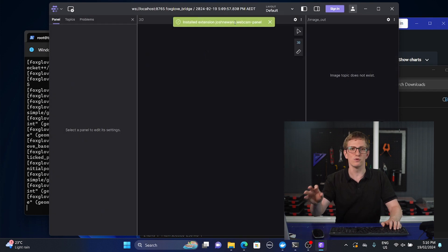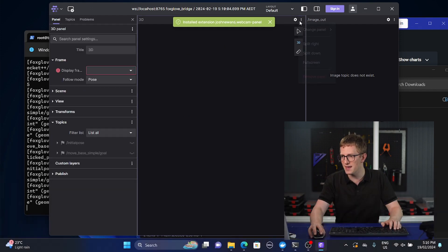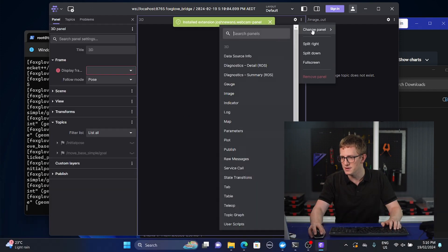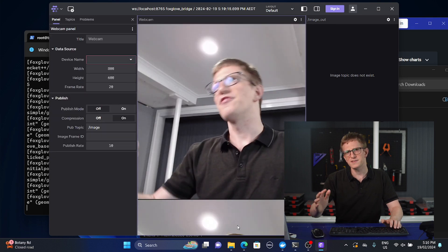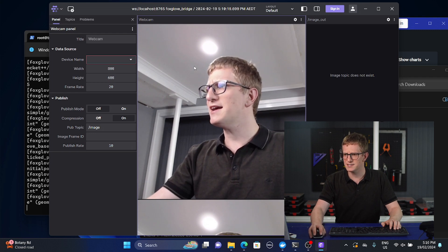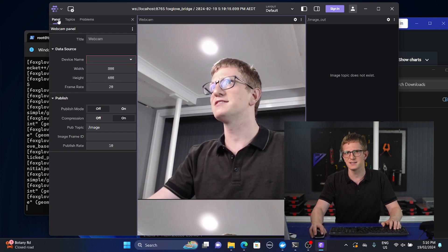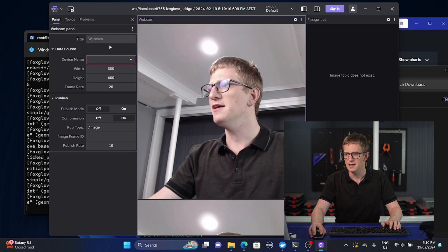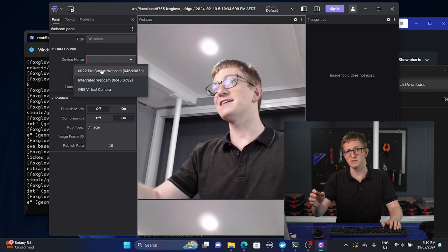From there, you can drag and drop that into Foxglove and it should say installed. The good thing about that version is it'll work on the desktop or the web version of Foxglove. Either way, you should now have the webcam panel available in your list. At this point things get a little messy. You want to select the webcam panel, make sure you've got the panel settings selected up here, and it should show a dropdown list with all the different available devices.